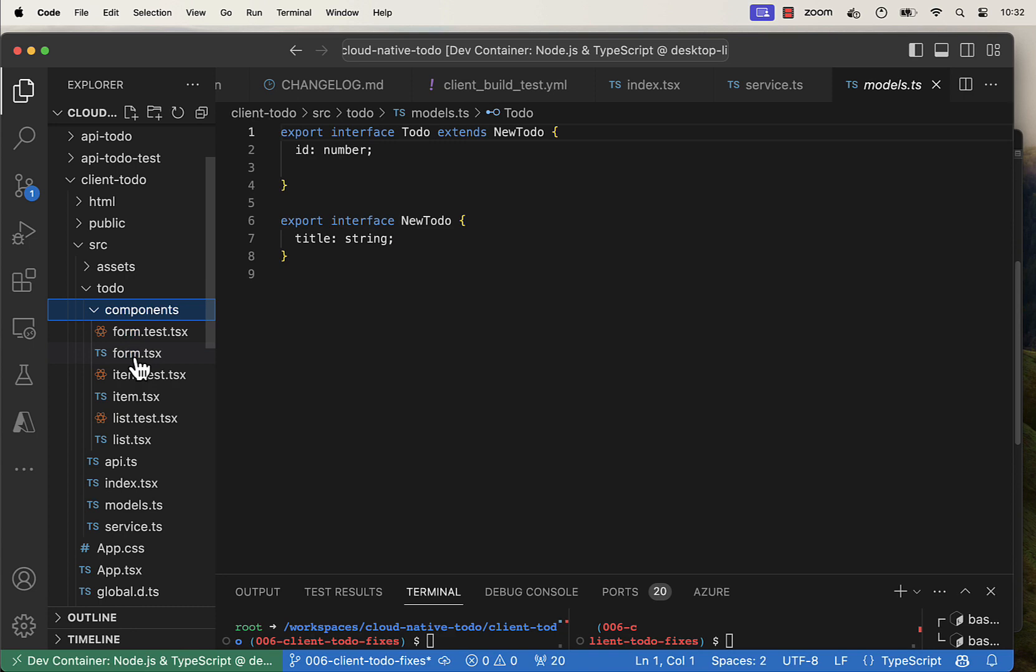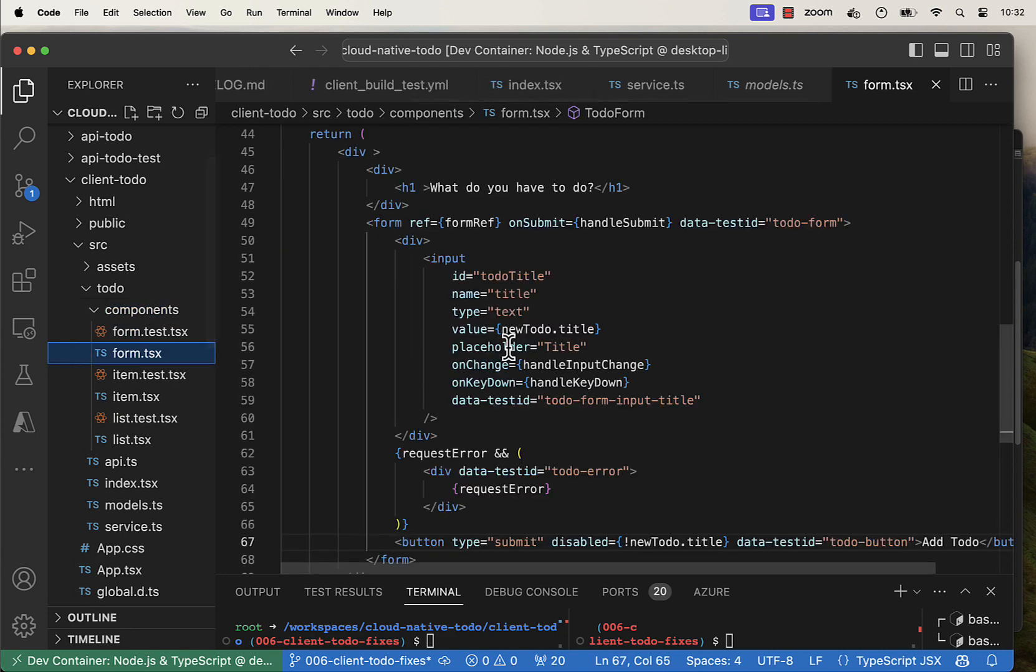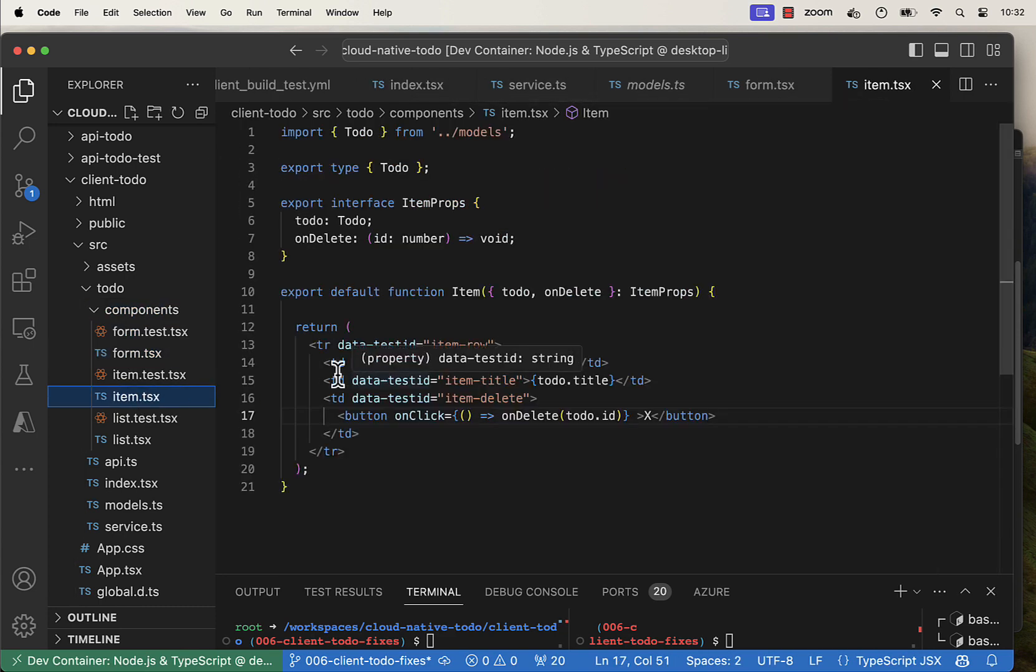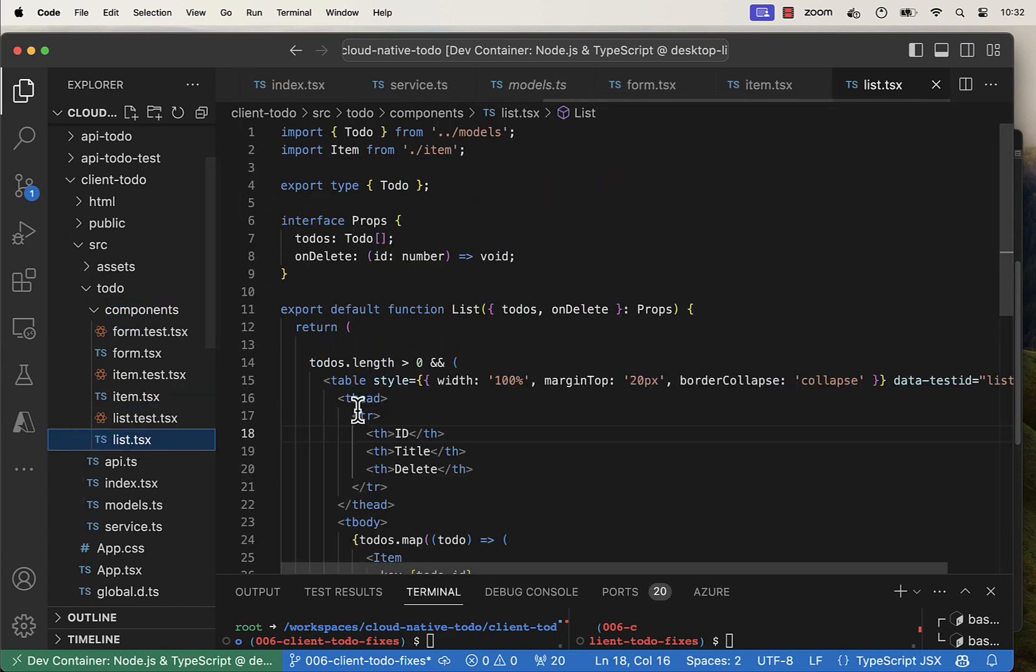At this point, we have our form component, our item component, and our list component.